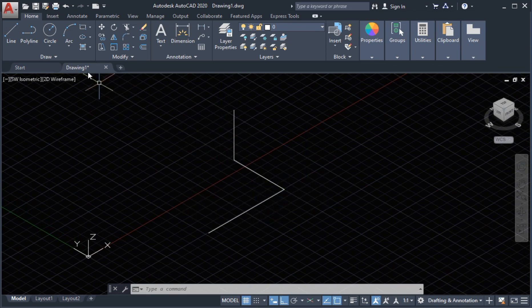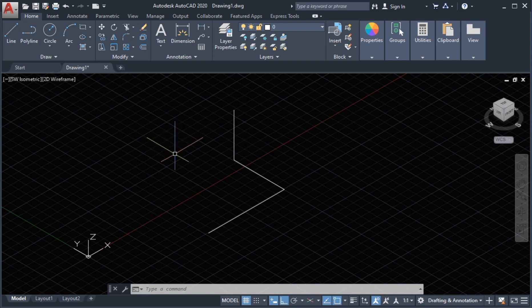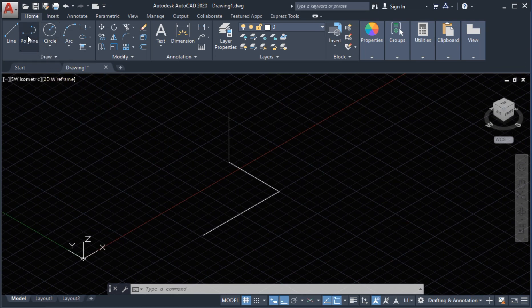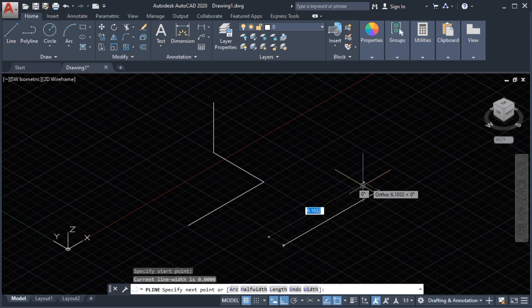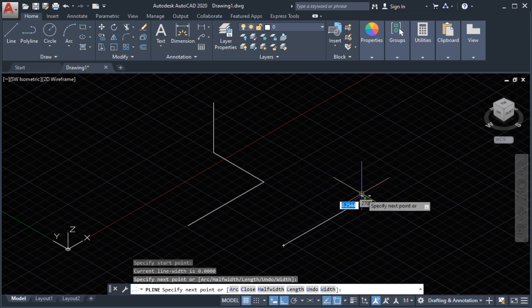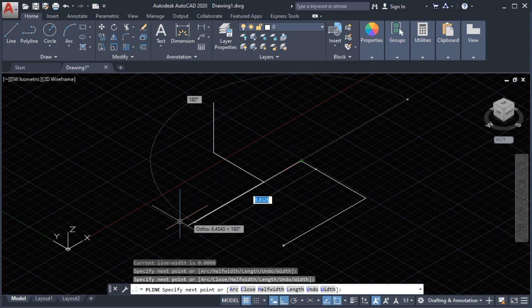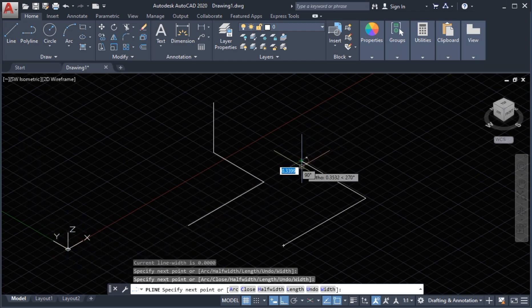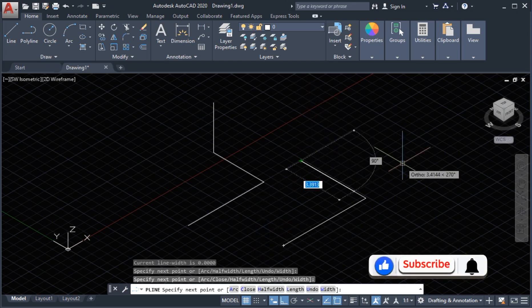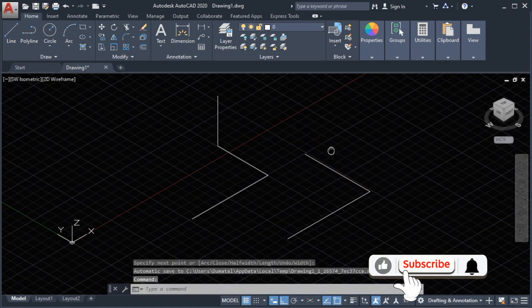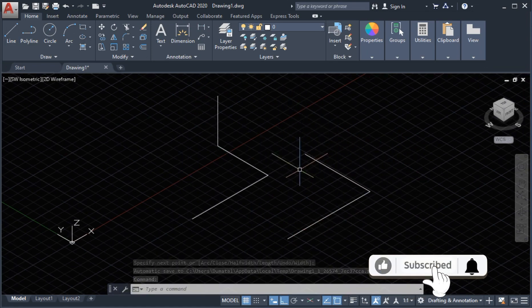So what is the difference between the 3D polyline and the regular polyline? With the regular polyline, you can only draw a continuous line in the X and Y directions only. Let's select the polyline command and draw a line along the X axis and then the Y axis. When we try to draw in the Z axis, we cannot — because the polyline can only draw in two directions, the X and Y axes. This is the difference between the two.